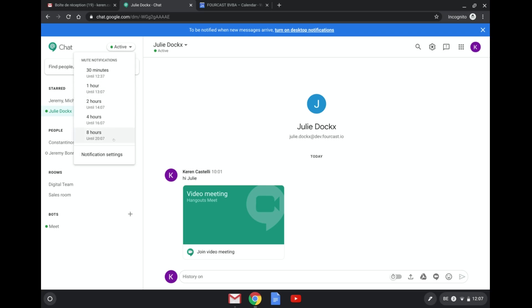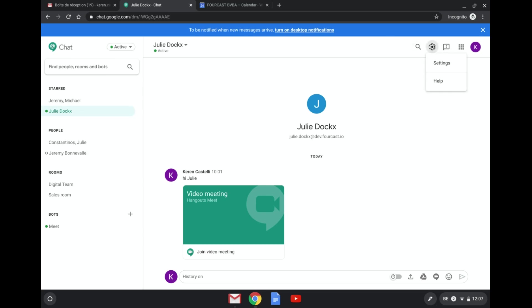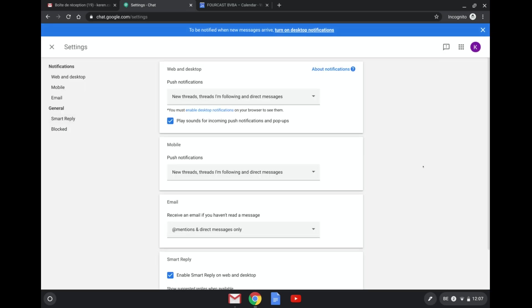Now if you do want to check out the notification settings you can either click here on the notification settings or you can go to the cog wheel at the top right here of your screen and click on settings and this will bring you back here.